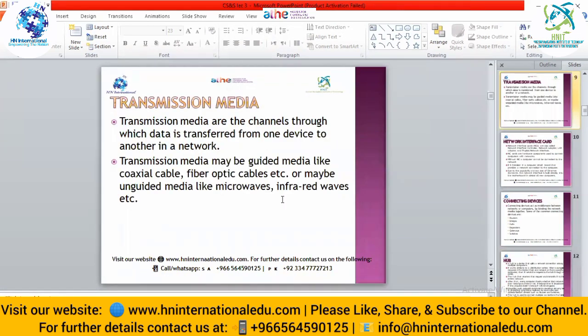The next component is transmission media — the means through which we transfer data from source to destination. That can be a wire or signals. Data can travel in the form of waves or signals. For signals, we use guided media, which are physical or wired media, and unguided media, which can be infrared waves or microwaves. We can connect computers with wires or with signals such as satellites, microwaves, or infrared waves.